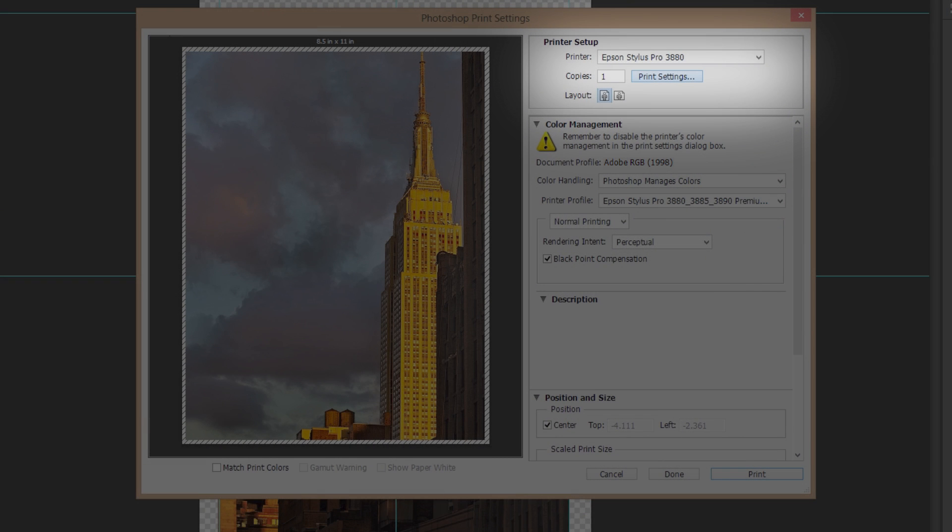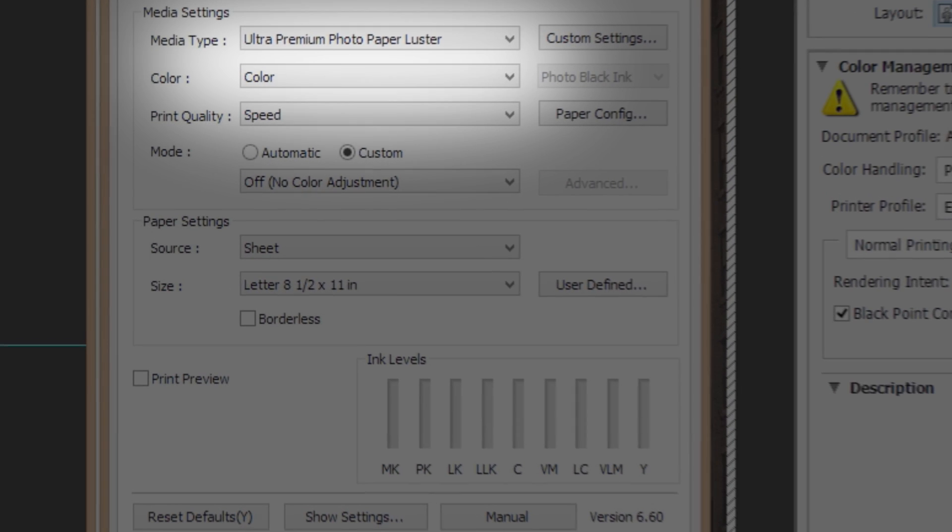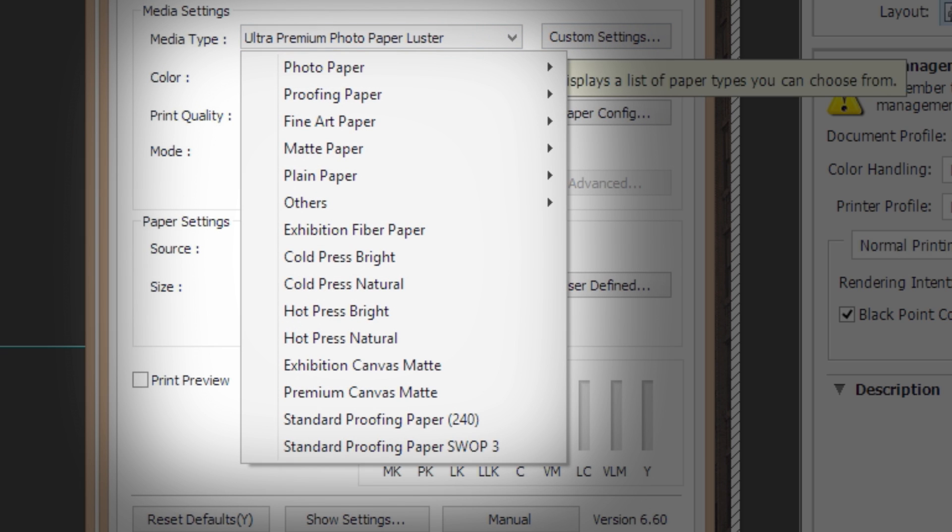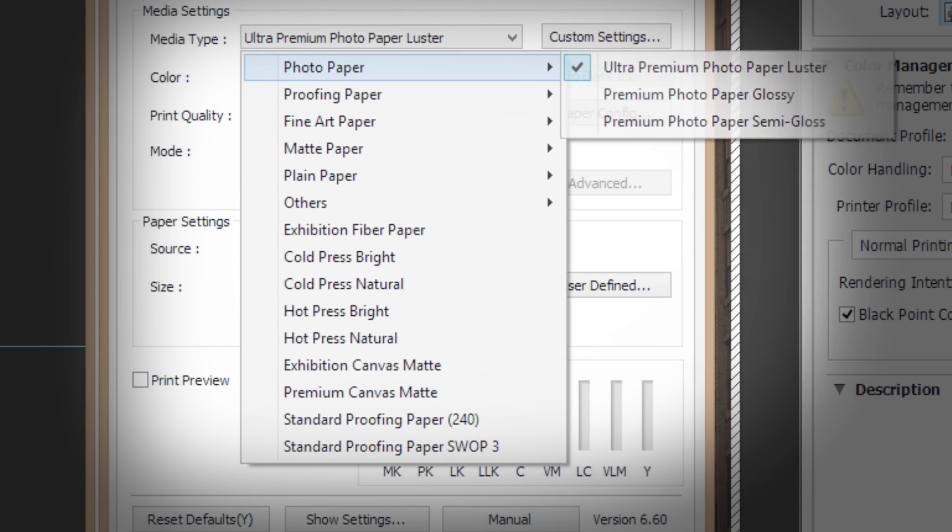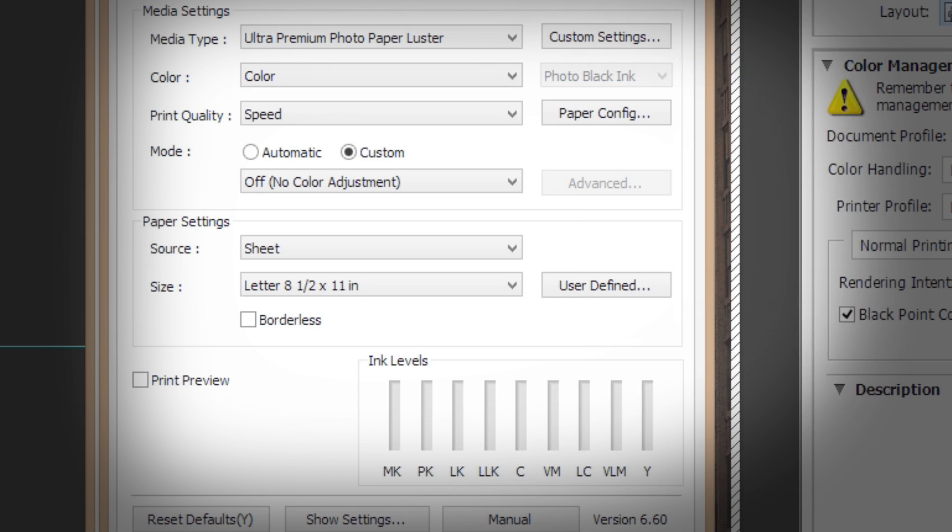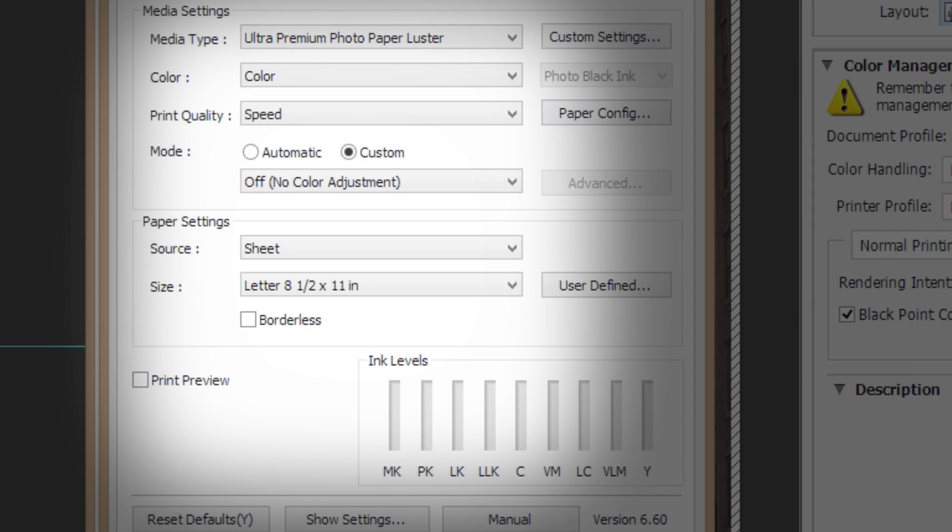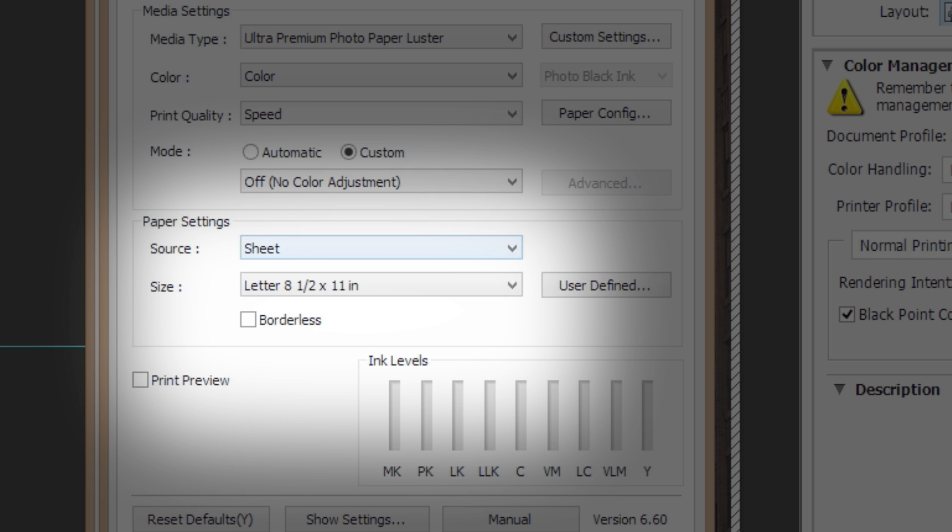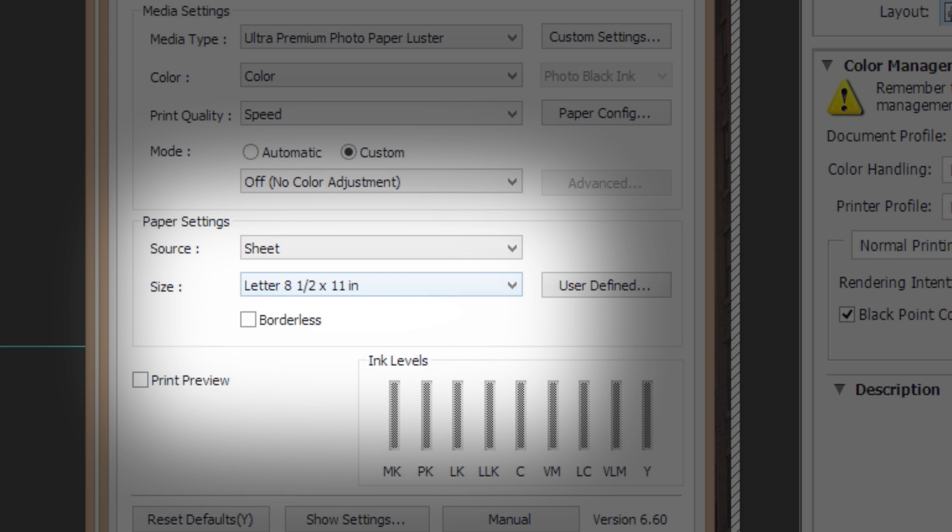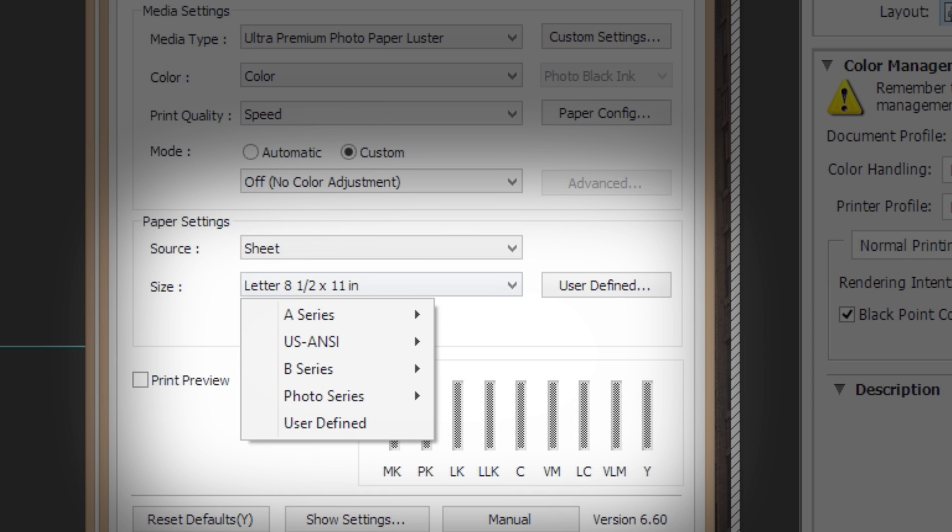Click Print Settings, then select the media type that matches the type of paper that you have loaded into your printer. After choosing your paper type, use the Source menu to specify whether you are using sheet or roll media and confirm the appropriate size of your paper.